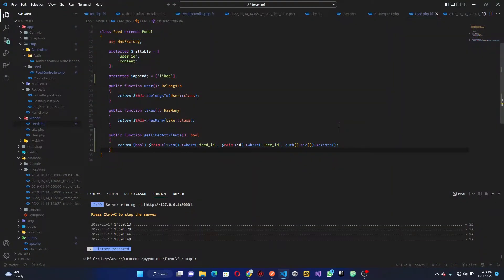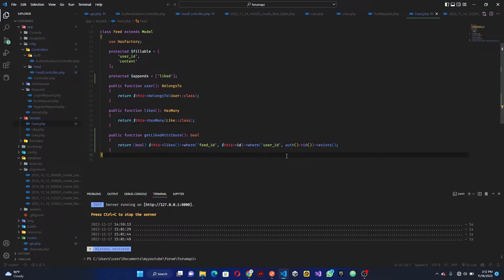Alright, so last time we worked on returning a response from the database. In this tutorial we're going to be building the comment section, which seems like the last part of what we are going to be doing. In the future if we need to update something or start working on the mobile app, we'll be able to write the API and implement it, but for now we're going to stop at the comment section.